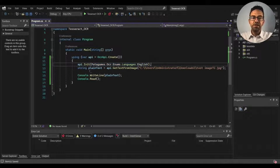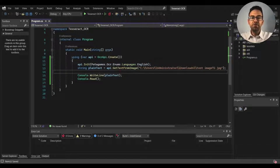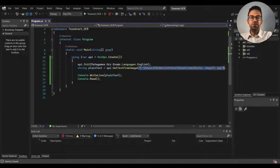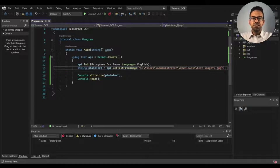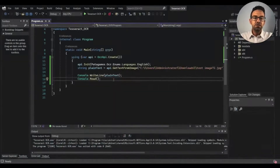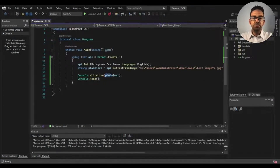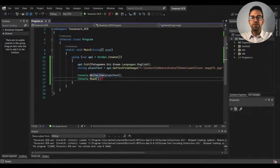After that I create a string variable called plainText and use the GetTextFromImage function, passing in the path of the image. I'll use a blurred image to test the OCR capability of Tesseract. Then we print the plainText variable value to the console, which will show the text extracted from the image. Now let's run the project.